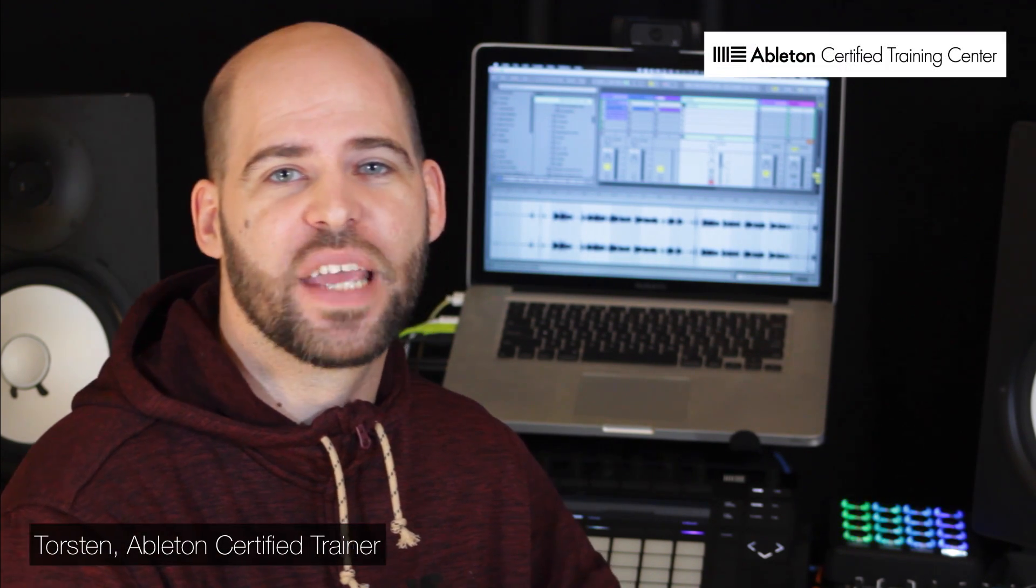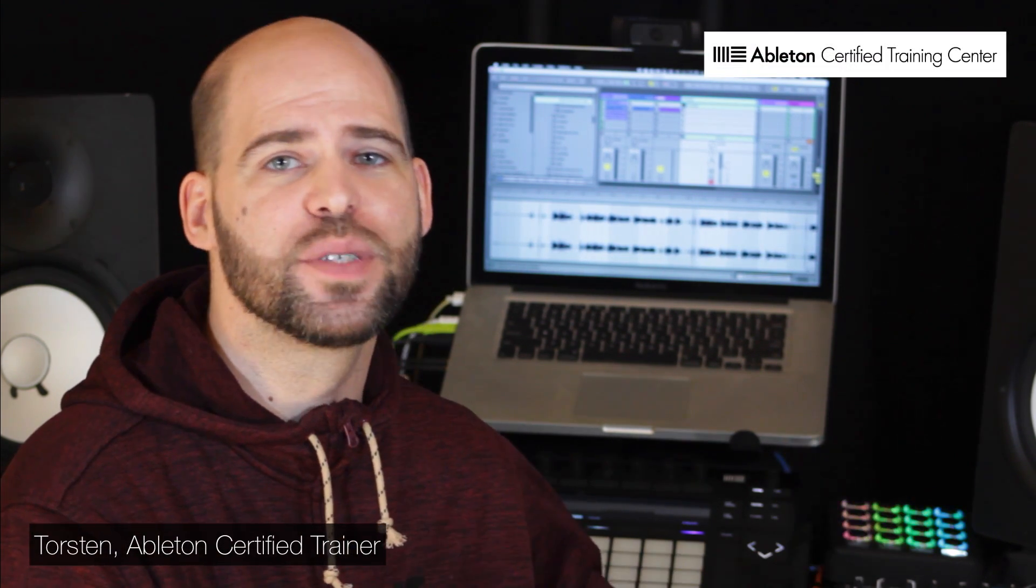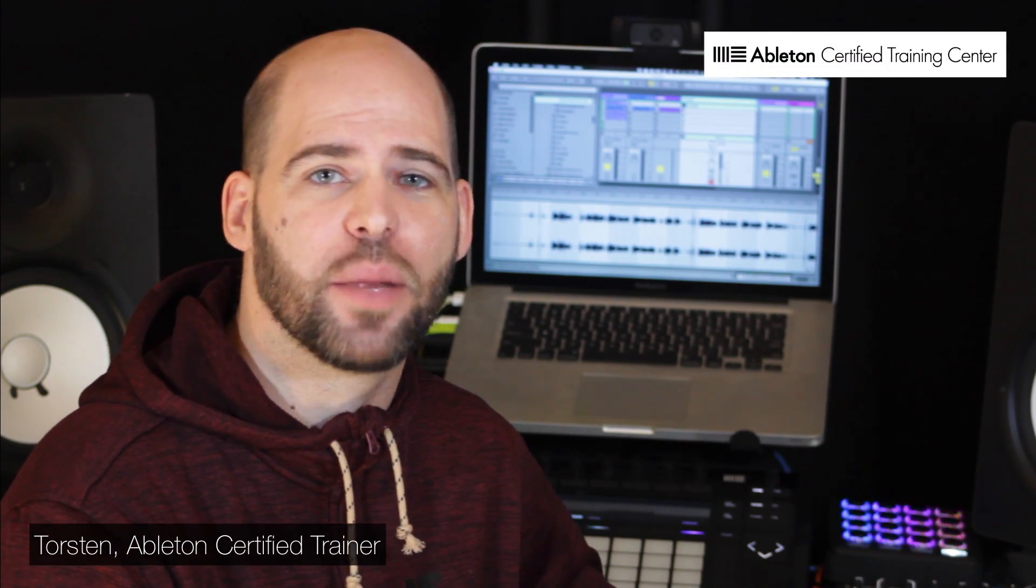This is Torsen from Ziklag Productions here again with Vespers and Warp Academy giving my first impressions of Cable Guys' newest plugin, Timeshaper.